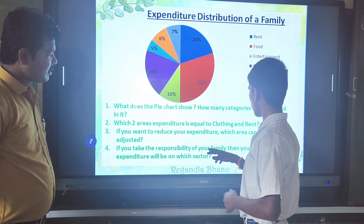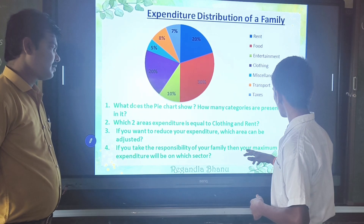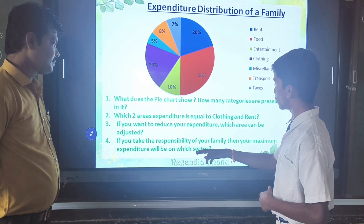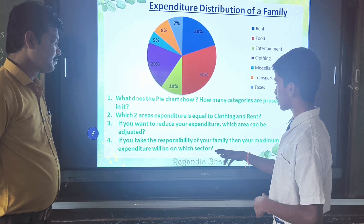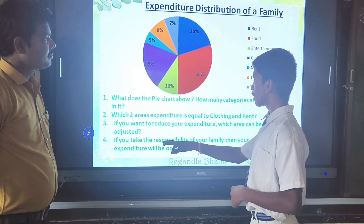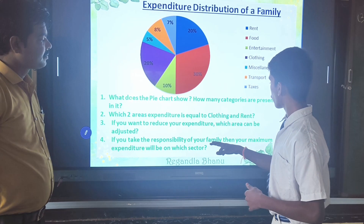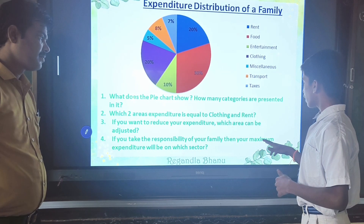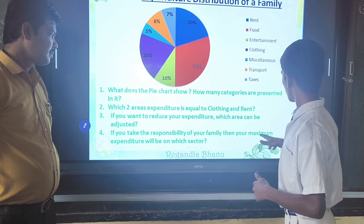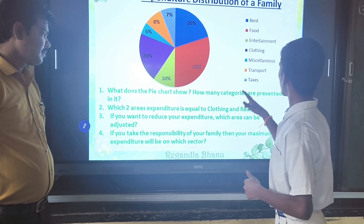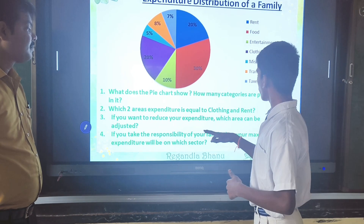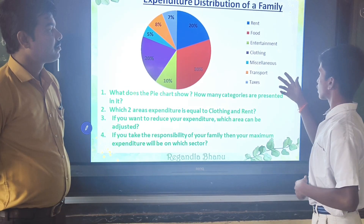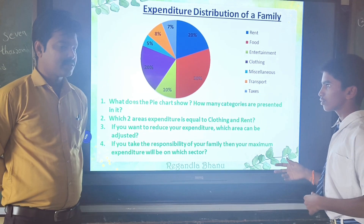If you take the responsibility of your family, then your maximum expenditure will be on which sector? If I take the responsibility of my family, then my maximum expenditure will be on food and clothing.